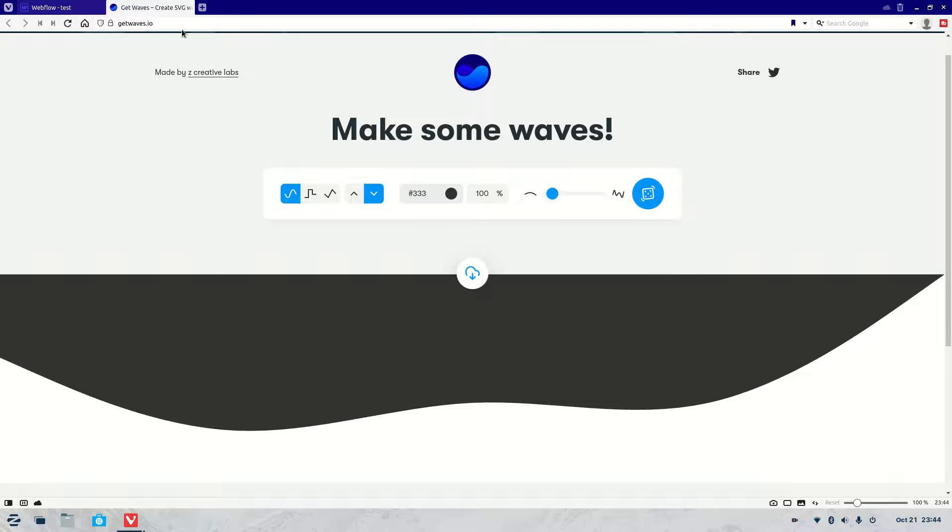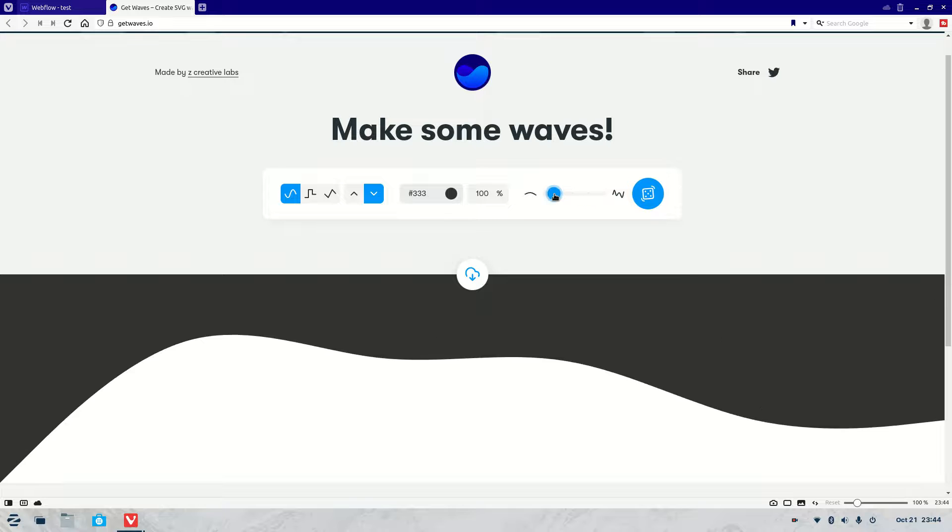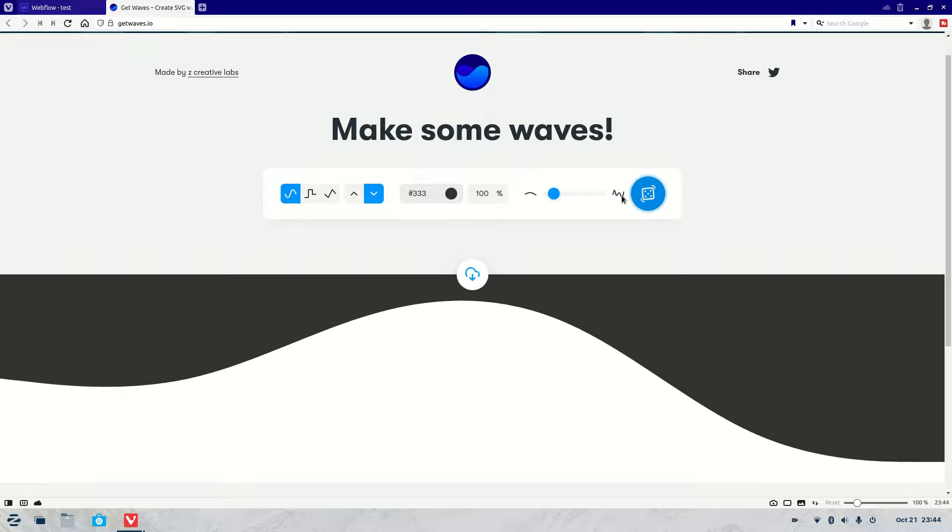that from getwaves.io. So this allows you to create any sort of wave that you like until you get it right, so you can change it any way you like.